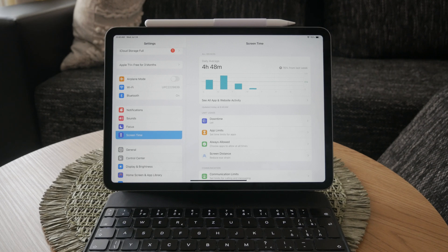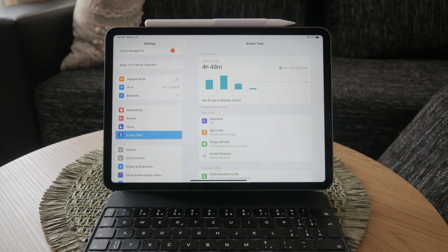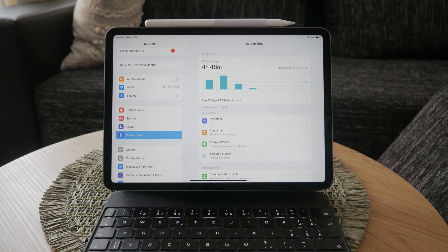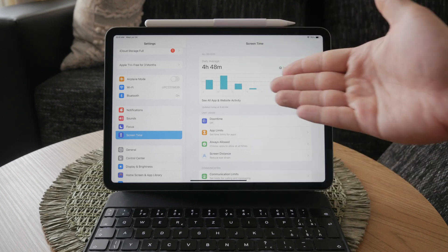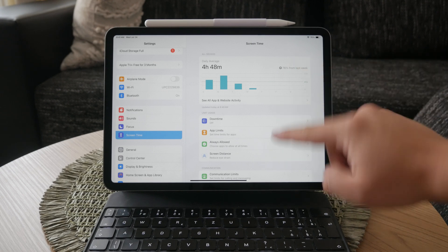Once you're in settings, locate and tap on screen time. This section contains all the options related to monitoring and limiting your usage. For iPadOS 17, you have to disable each screen time feature individually. This means you'll need to go through each option one by one.